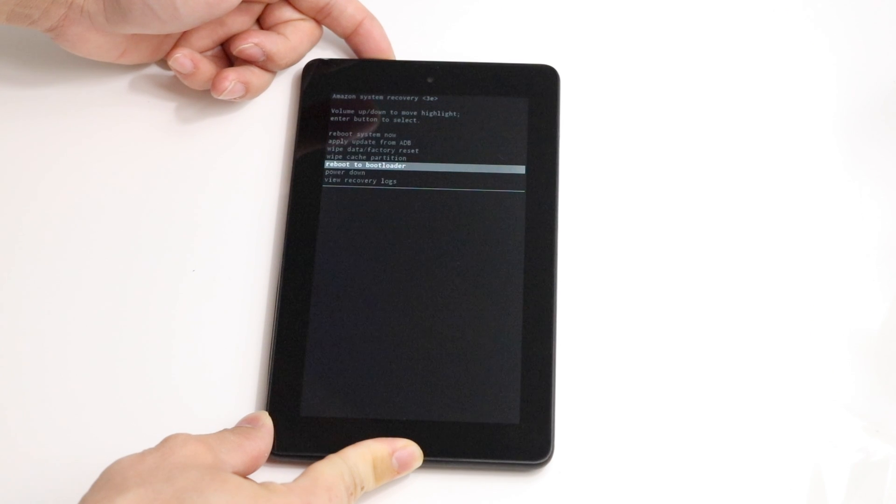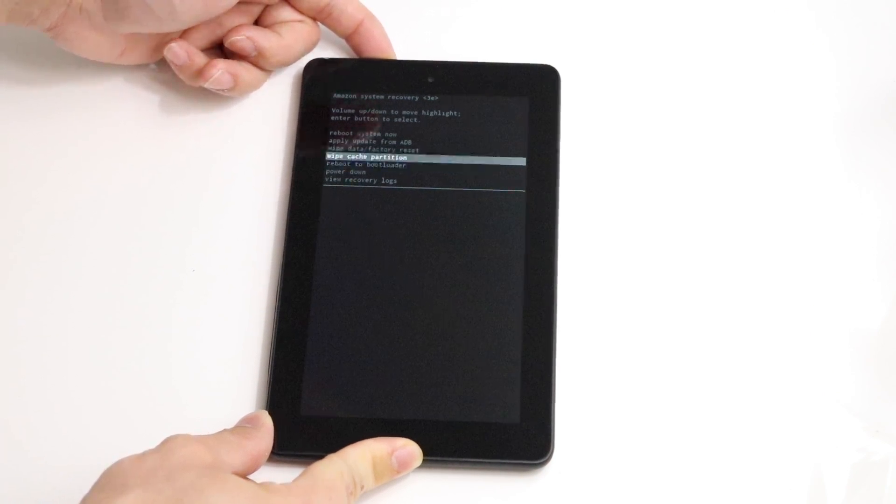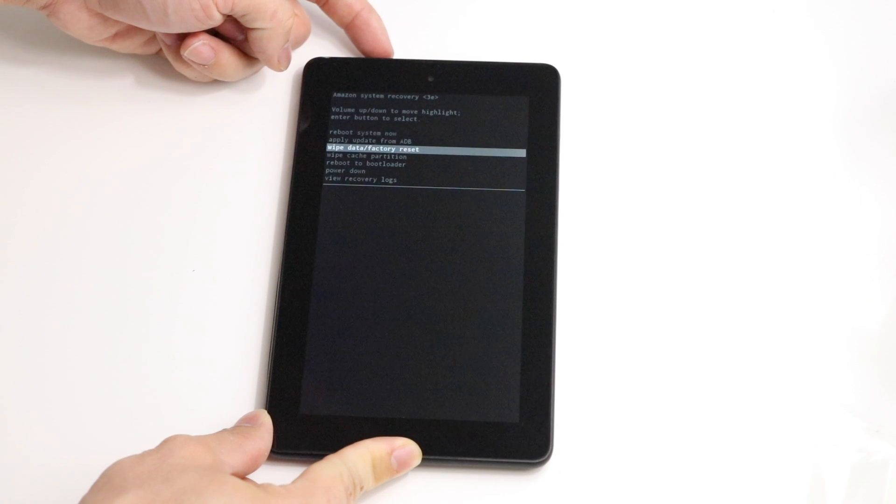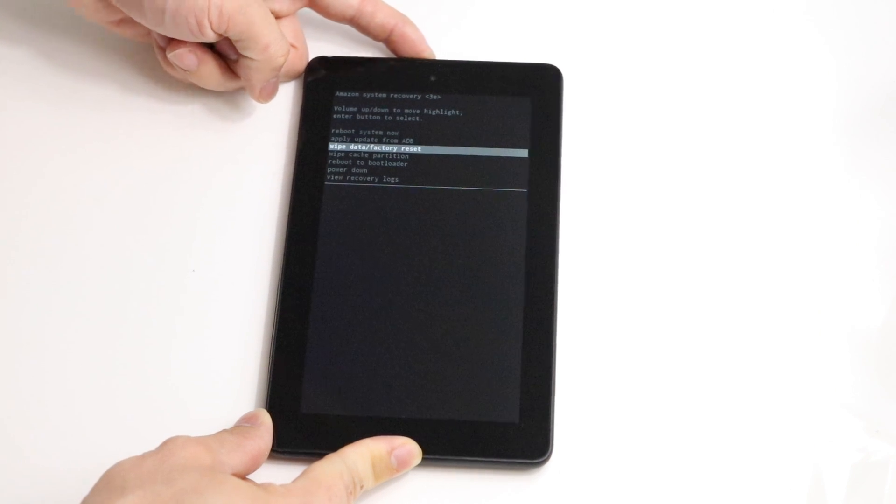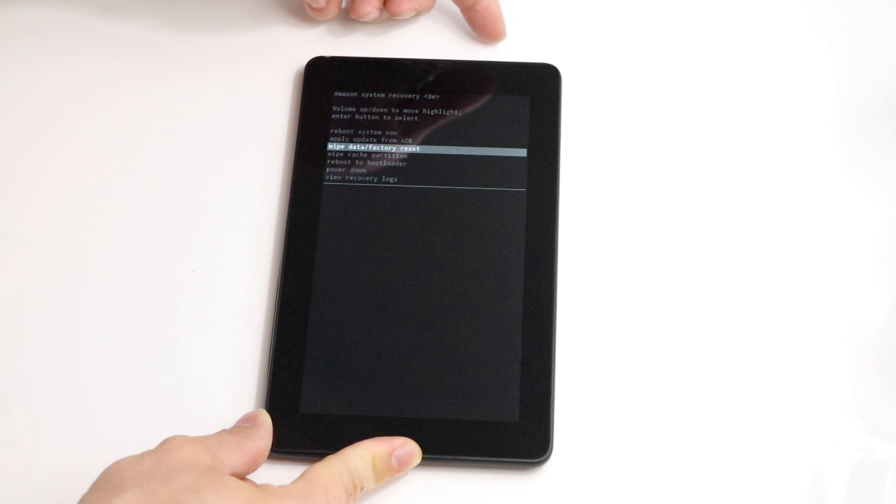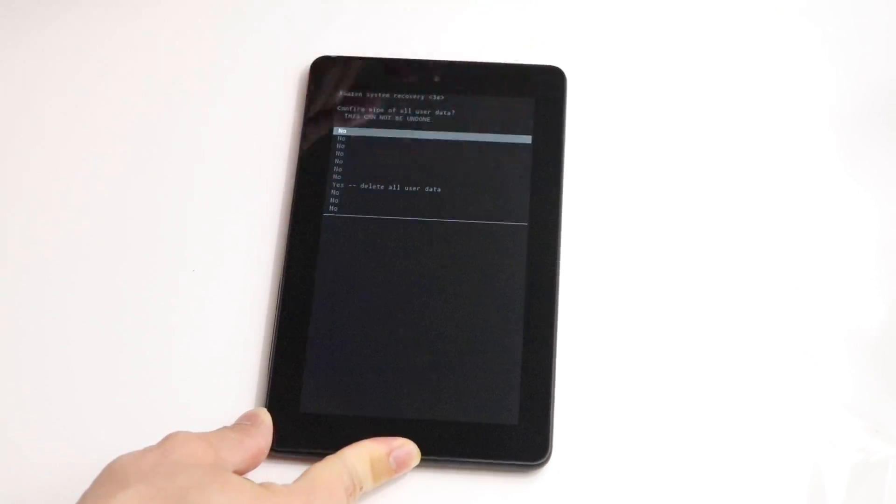So we can do a couple of things here. We can even root our system and things like that. But we're just going to choose wipe data and factory reset and then we're just going to hit that power button one more time.